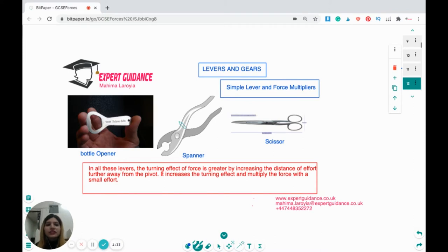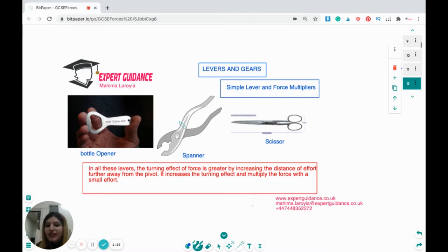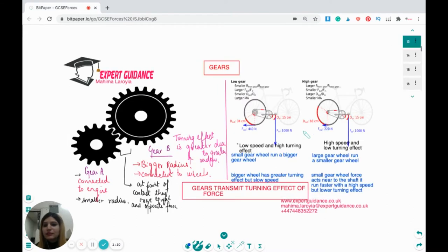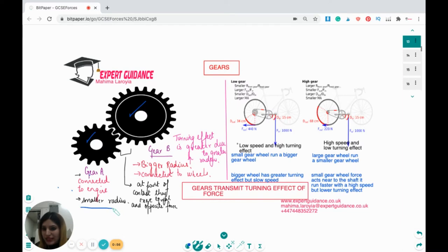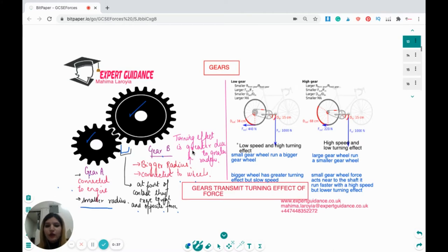Levers increase the turning effect of force by increasing the distance of effort from the pivot, multiplying the force with a small effort. Bottle openers, spanners, and scissors are examples of simple levers. Gears transmit the turning effect of force. Gear A, connected to the engine, has a small radius; Gear B, connected to the wheels, has a bigger radius — they exert equal and opposite forces, but the turning effect is greater due to the greater radius. There are two types of gears: low gear has low speed but high turning effect; high gear has high speed and low turning effect.